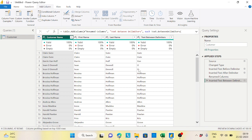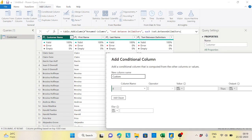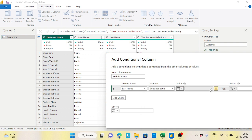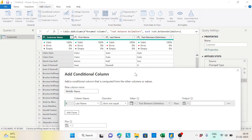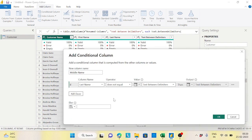The pattern is: when the last name and the text-between-delimiters result are the same, there is no actual middle name. When they are different, a real middle name exists. So let's add a Conditional Column. The condition is: whenever the last name does not equal the text-between-delimiters column value, then print the text-between-delimiters value.